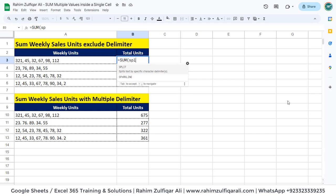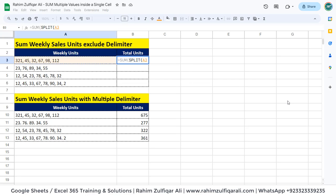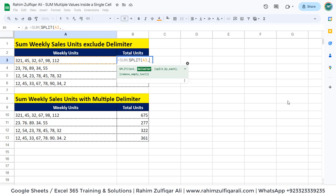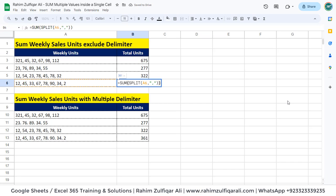We will nest it with the SPLIT function. The first argument is text, so we define the cell address, then a comma, then the delimiter we identified — put it within quotation marks — which is a comma, and close the bracket. We got the total which is 675, and you can copy and paste the solution. This is the basic first scenario where you have a comma delimiter and multiple values inside a cell to get the sum.